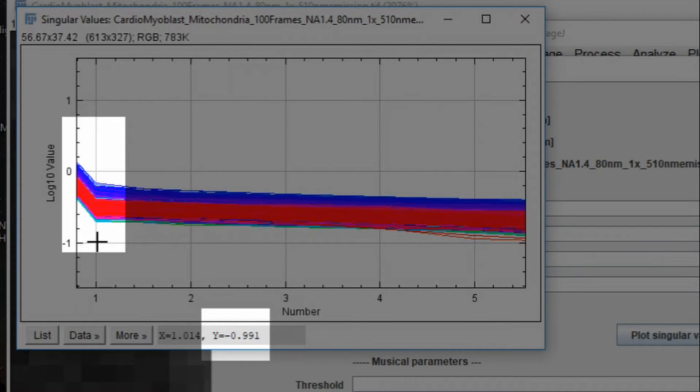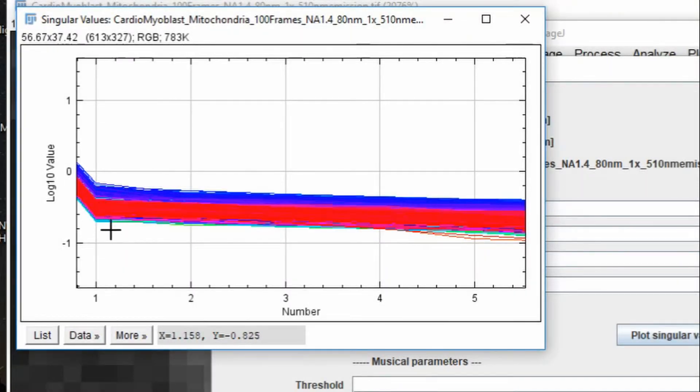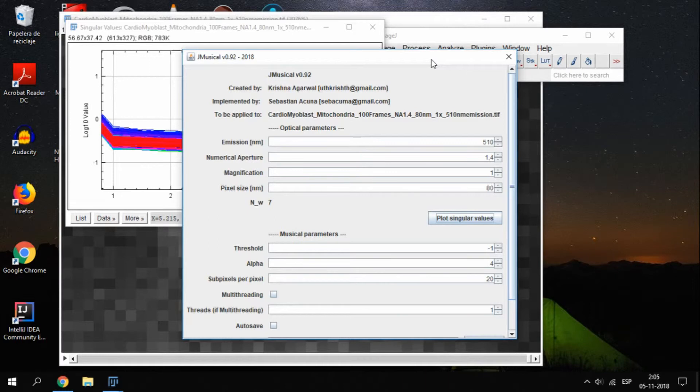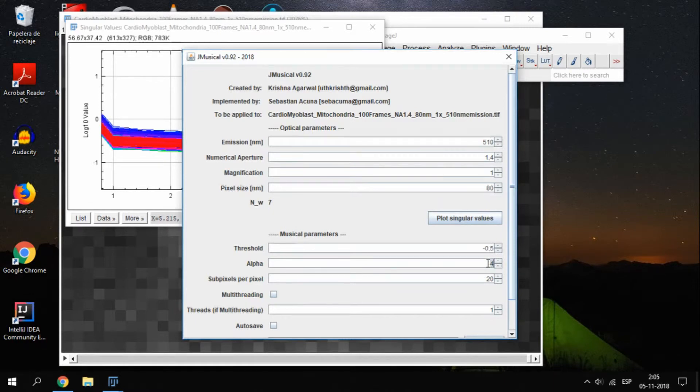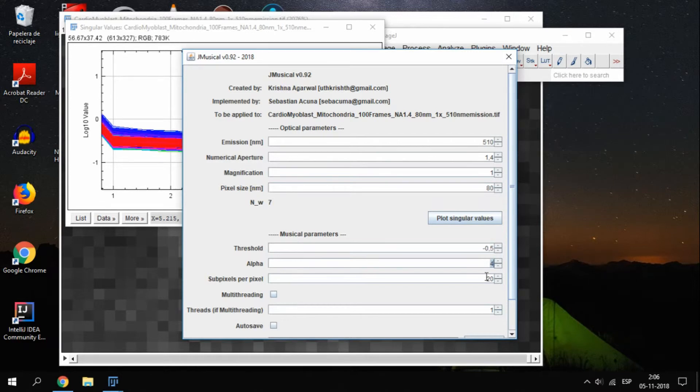We will use one in the middle, such as minus 0.5, but you could use something above or below. Once we have picked the threshold, the second step is getting the actual image using musical. The threshold is the value we noted before, so minus 0.5 in our case. Alpha is by default 4, which is the recommended value on the paper. It is related to the contrast, and you are welcome to play with it. In the paper, you can find a discussion of the effect of alpha in the final result.